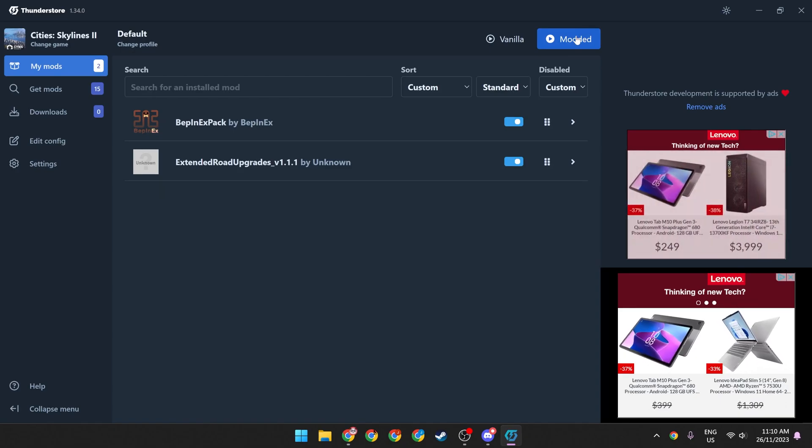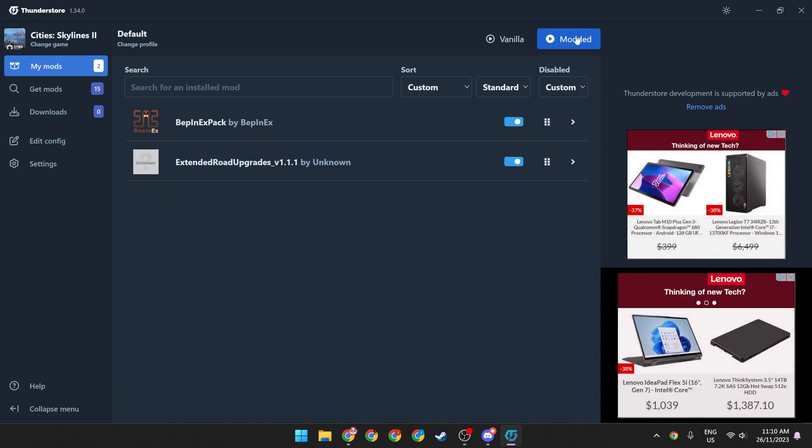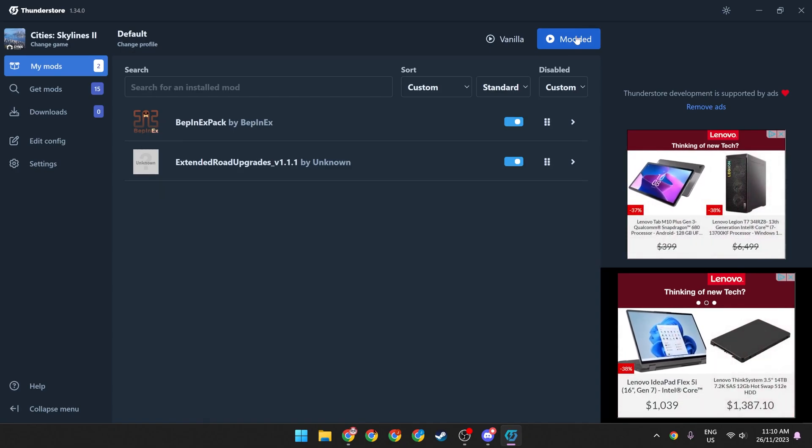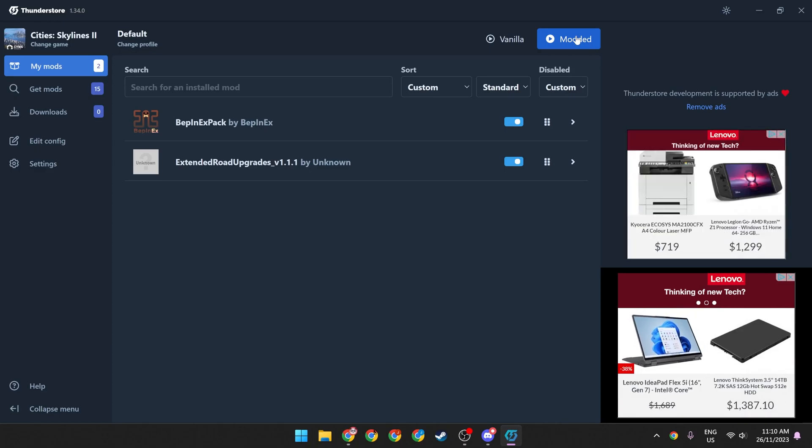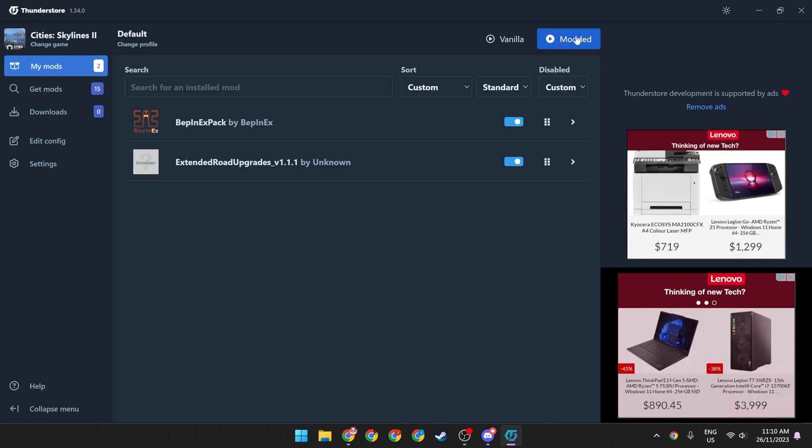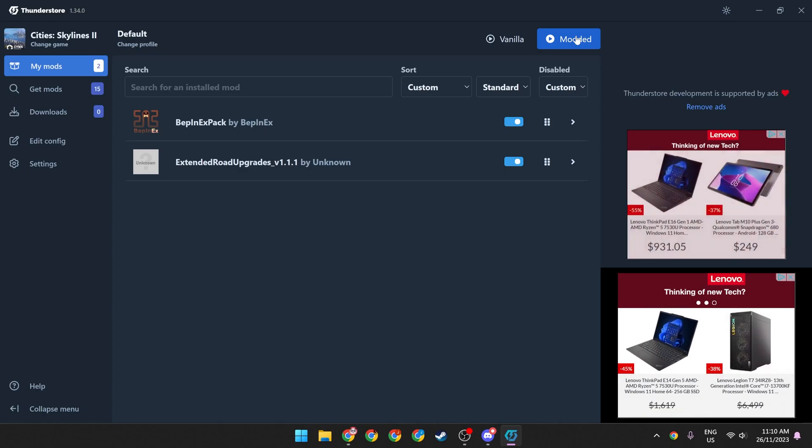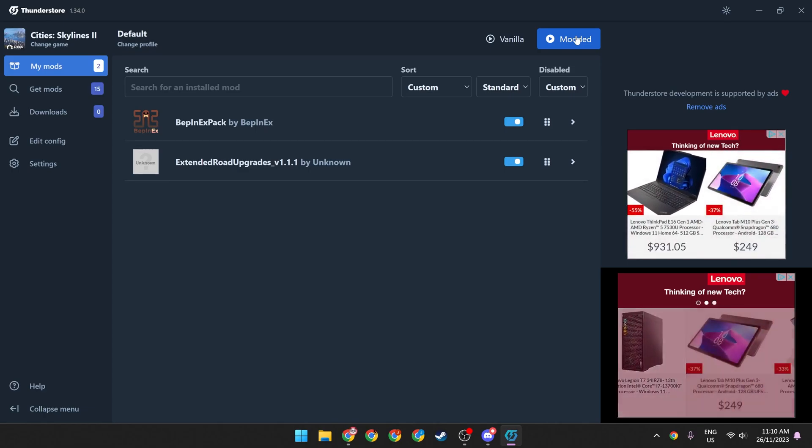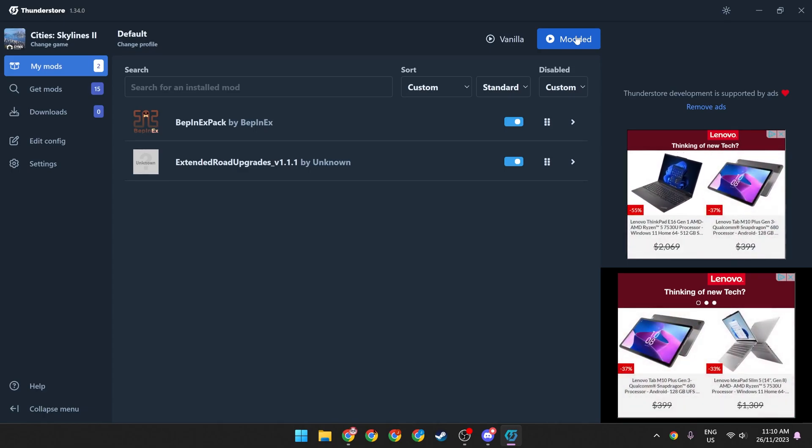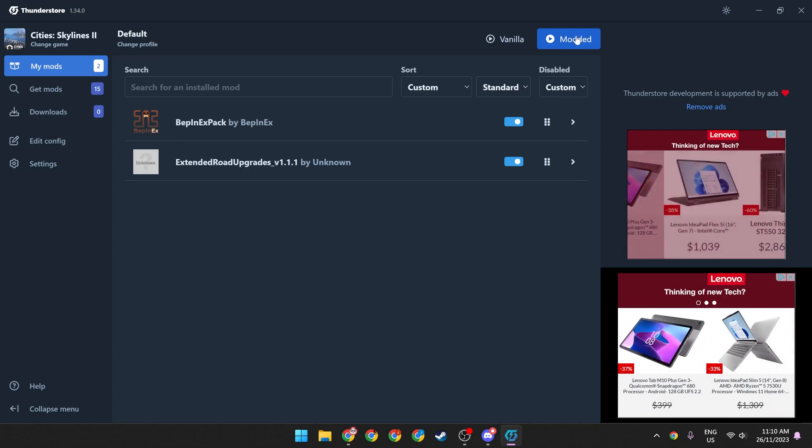And just a quick disclaimer before I go, this is of course unofficial, so use at your own risk. These mods could break your game. I so far haven't experienced any troubles with them, but keep that in mind. And with that, happy building.